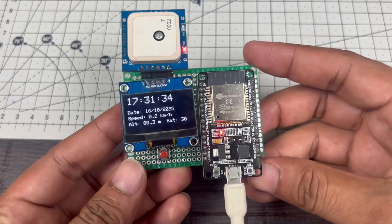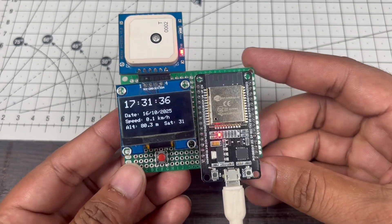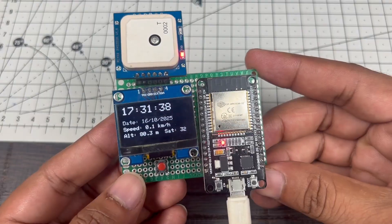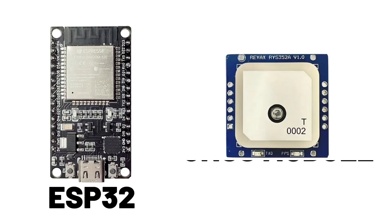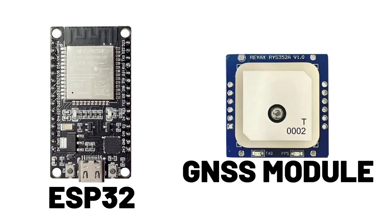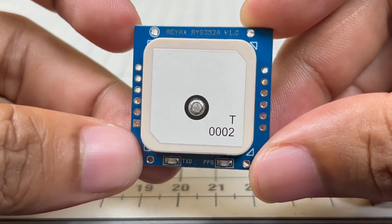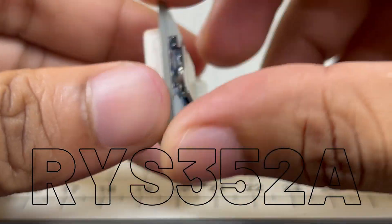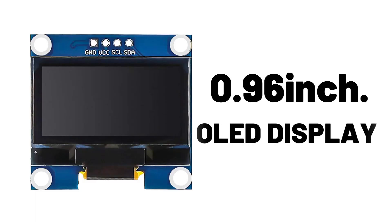In this video, I'm going to show you how I made this project where we can monitor time, date, altitude, and our speed. For making this project, we require only two components: ESP32 and a GNSS module. You can use any GNSS module. In this video I'm using the RYAX RYS 528 GNSS module. If you want, you can use a GP02 module as well. And to display all this data, I'm using a 0.96 inch OLED display.